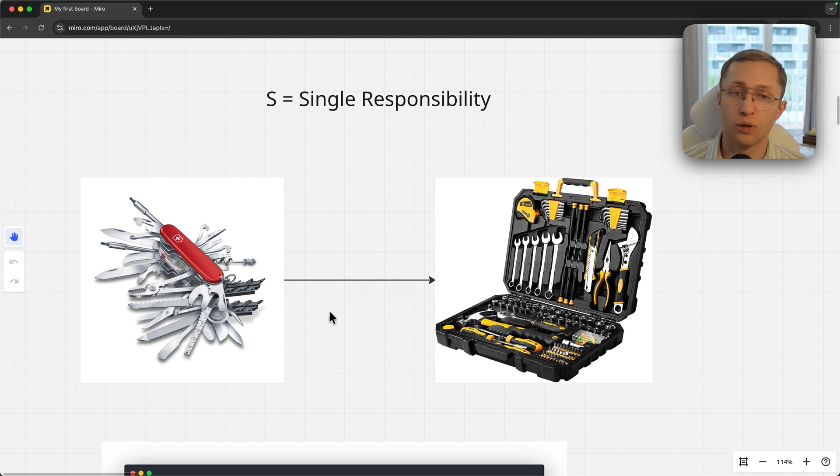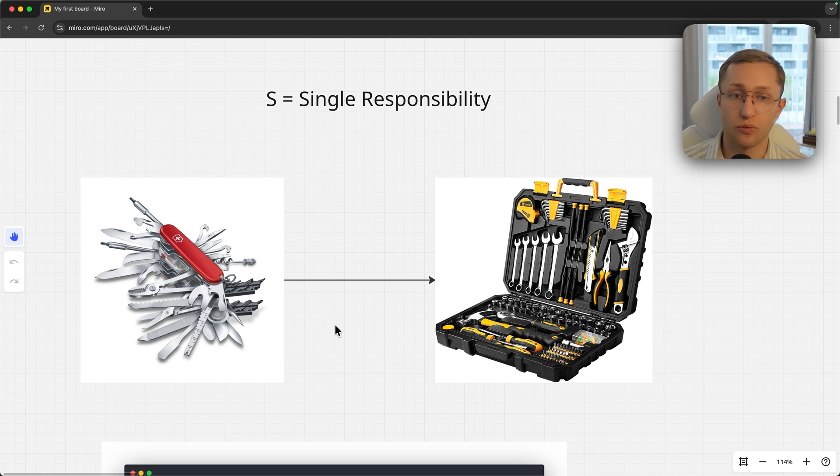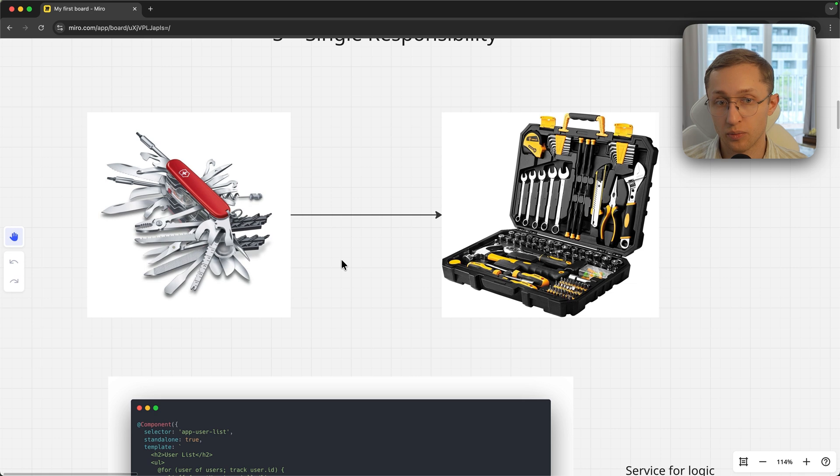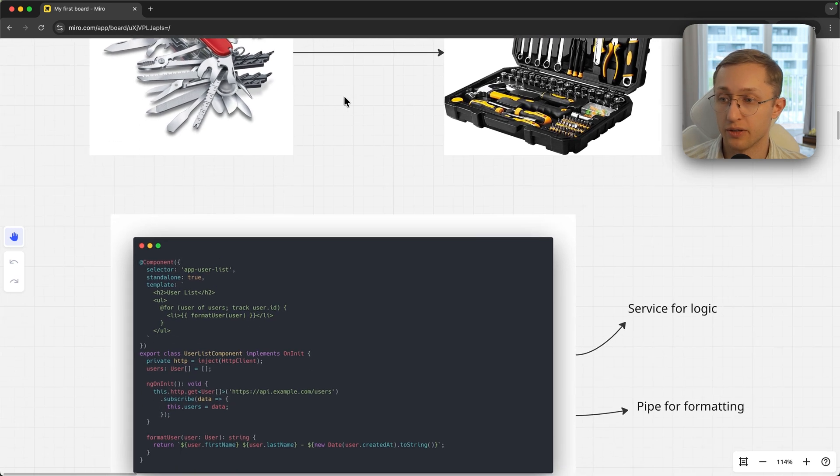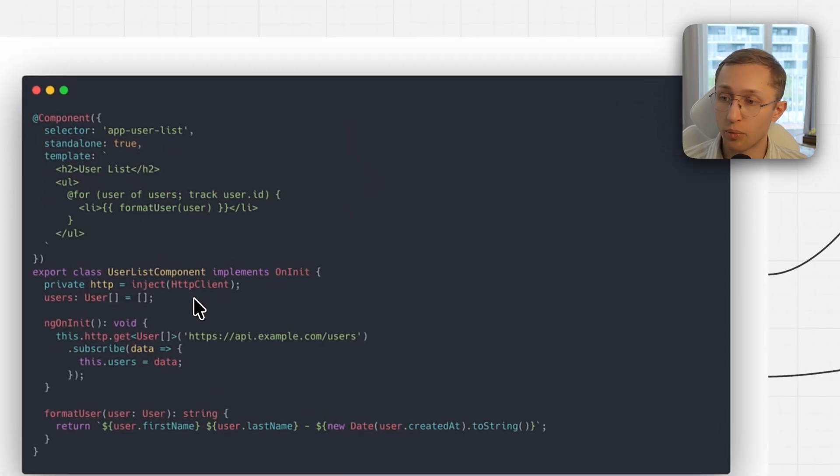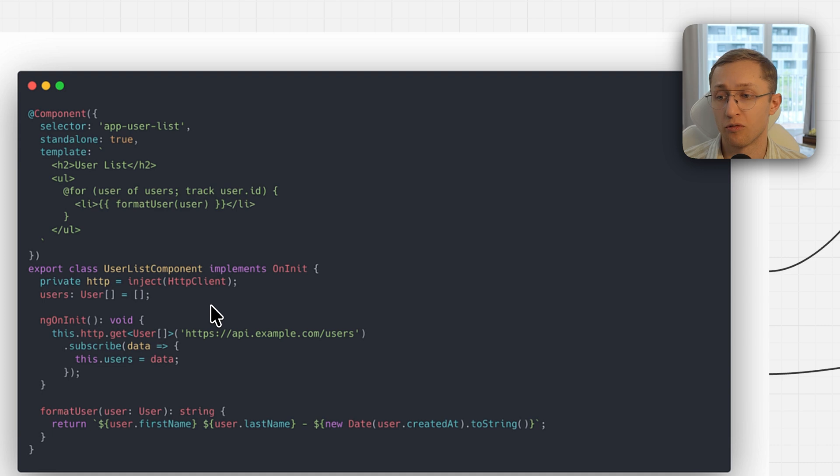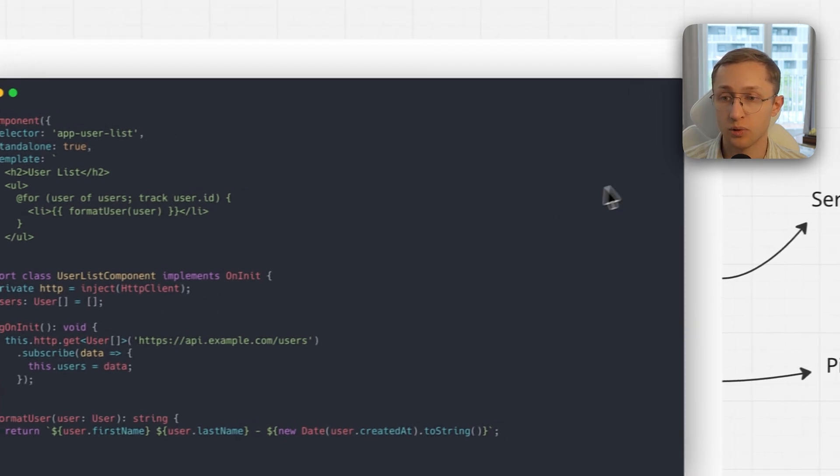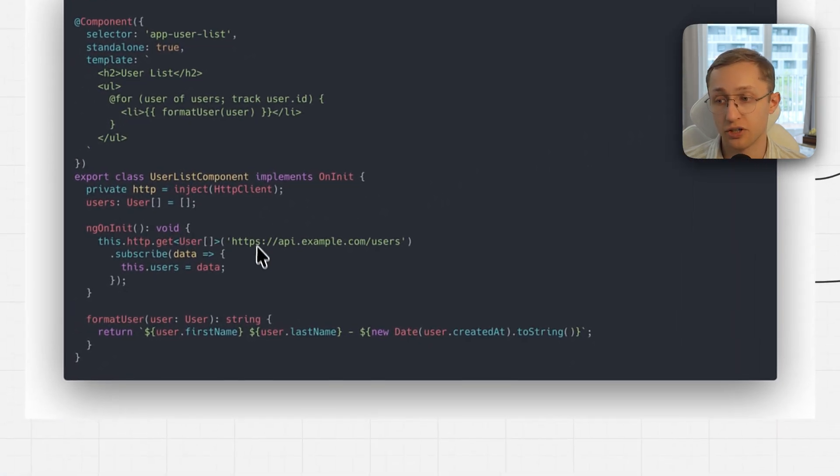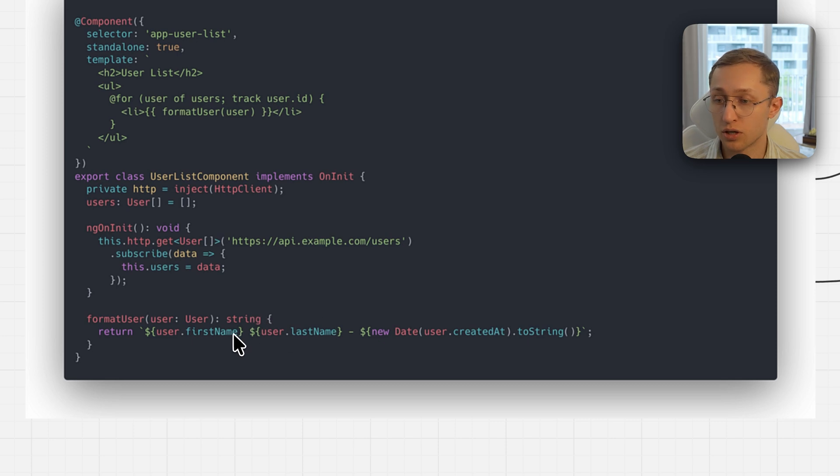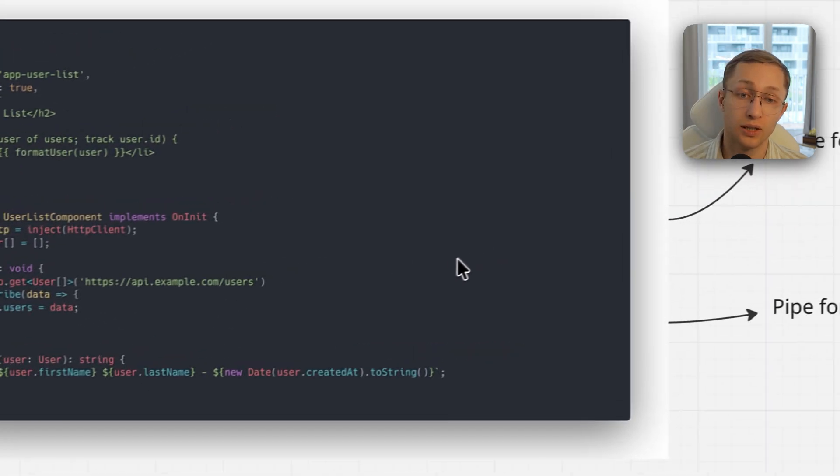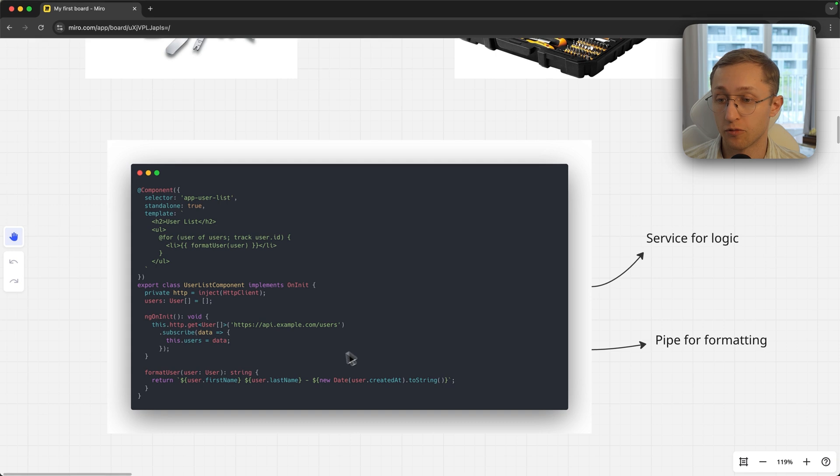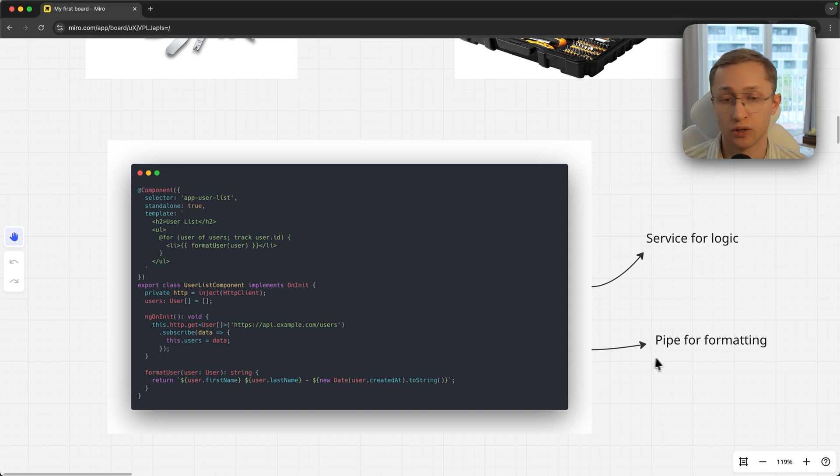The same applies to all constructions of Angular or any other programming language: a component should only do one thing. This is a good example of violation of Single Responsibility Principle, where a component is fetching data and formatting user. The fetching logic should be extracted into a service and formatting should be extracted into a pipe.